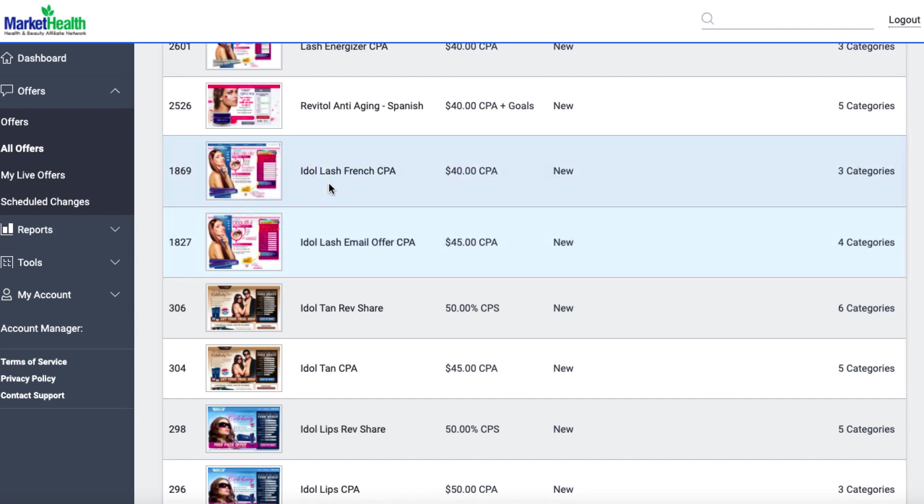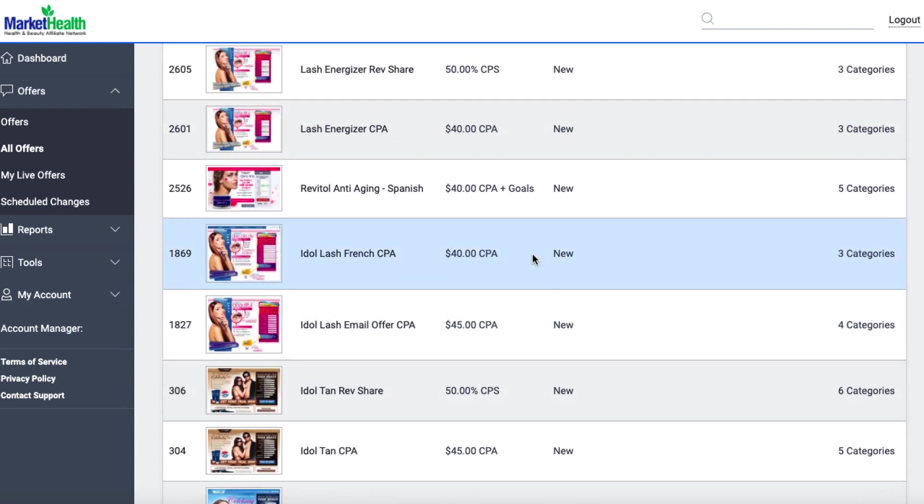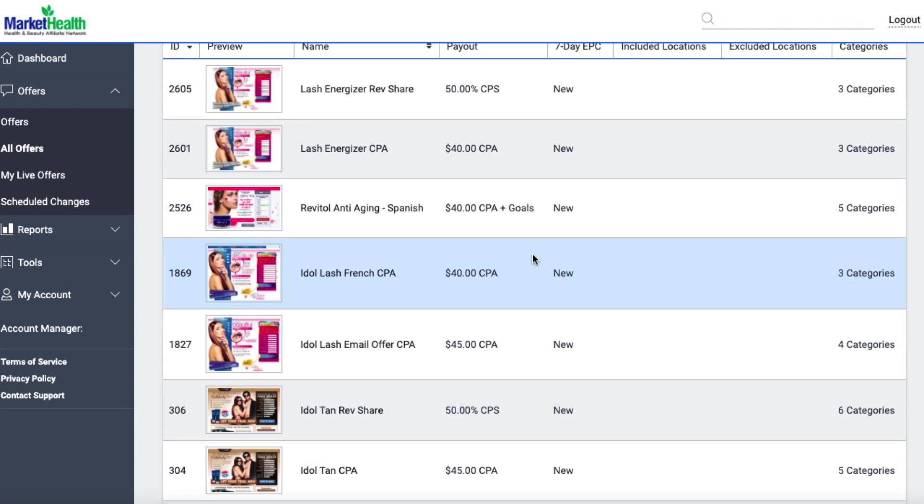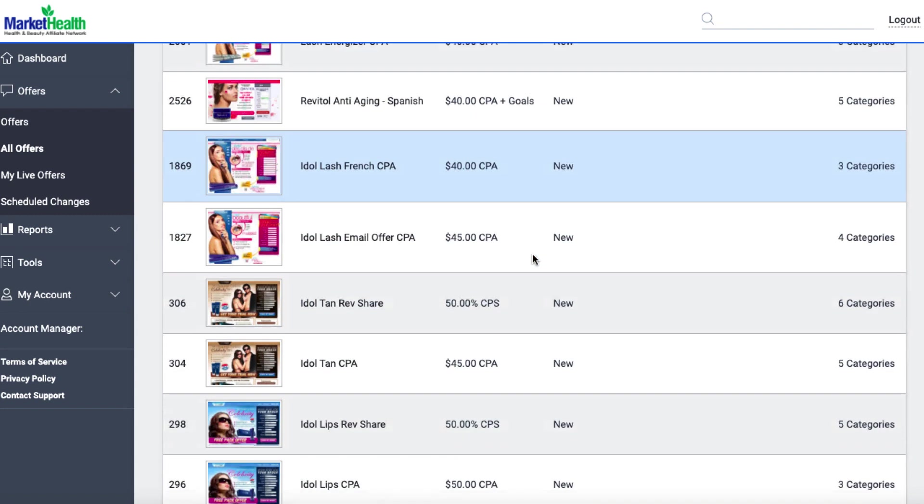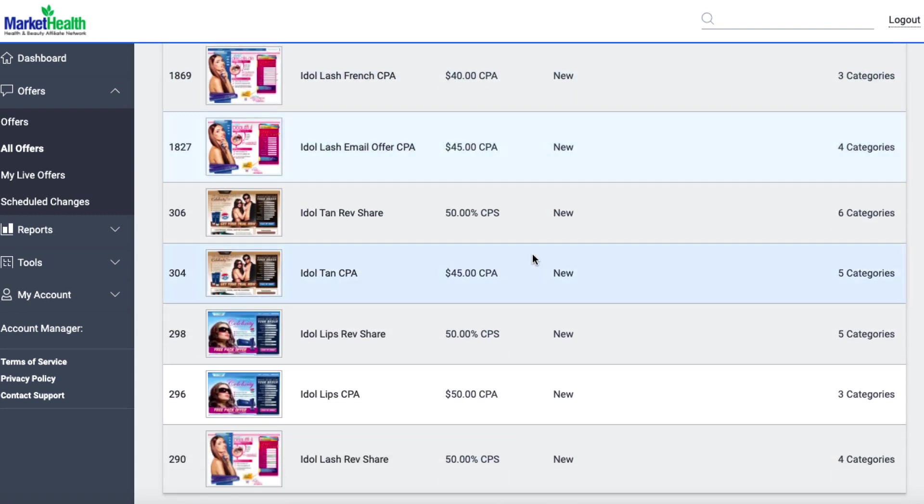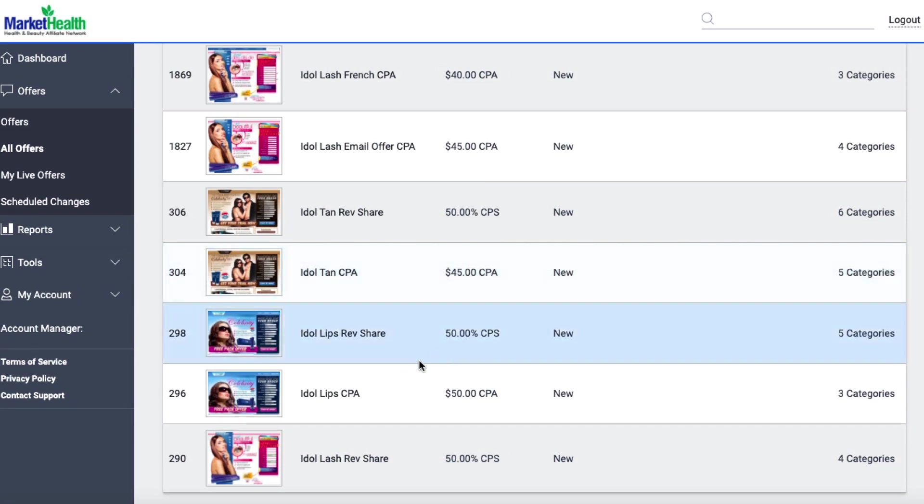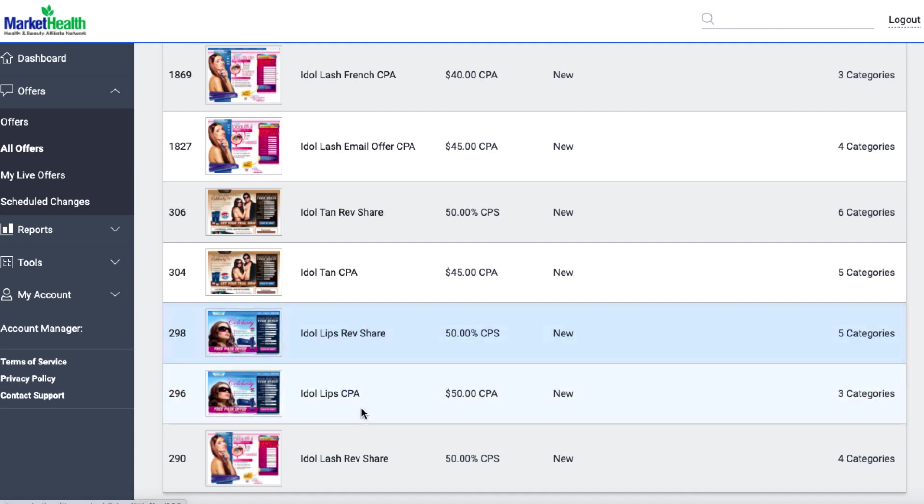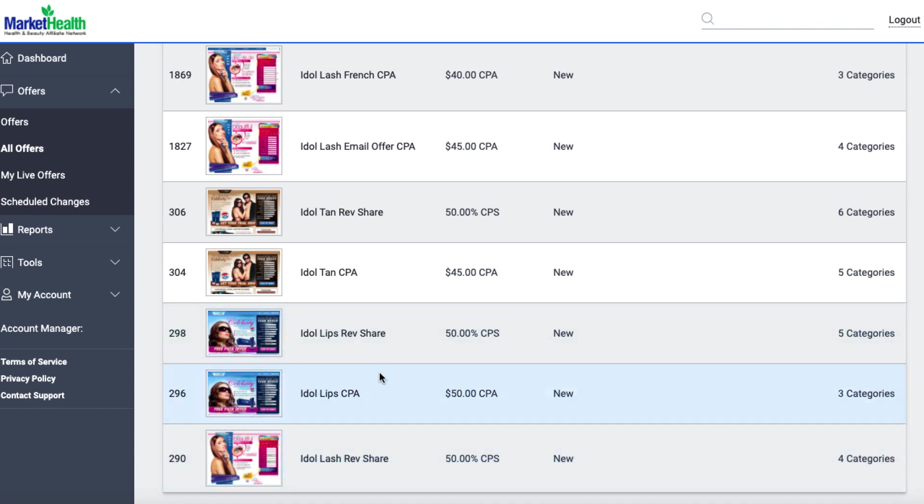Now, this Idol Lash offer, it's not really related. It kind of is, but it kind of isn't. So the best one that I could find, and I'm not saying it's a good one, but the best one I could find was this one here, this Idol Lips. So we've got a RevShare option. We've got a CPA option. We've got this RevShare option, which is a kind of different landing page. So we're going for this one, 50 bucks CPA.